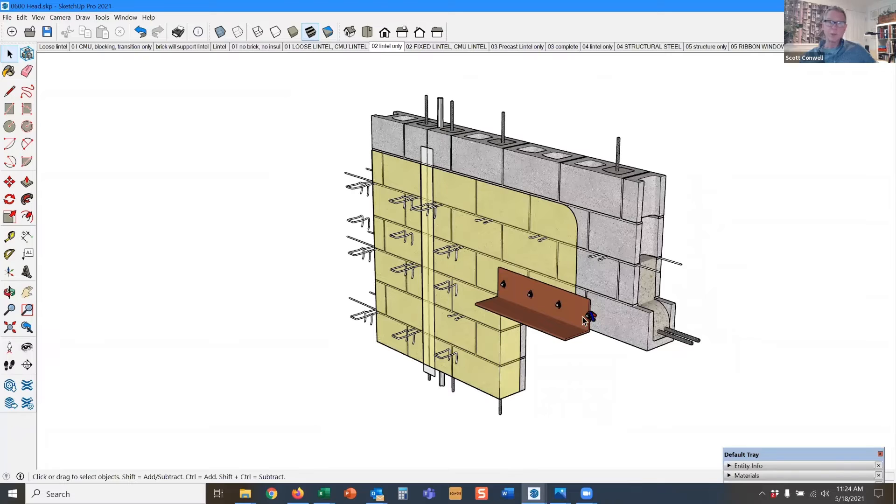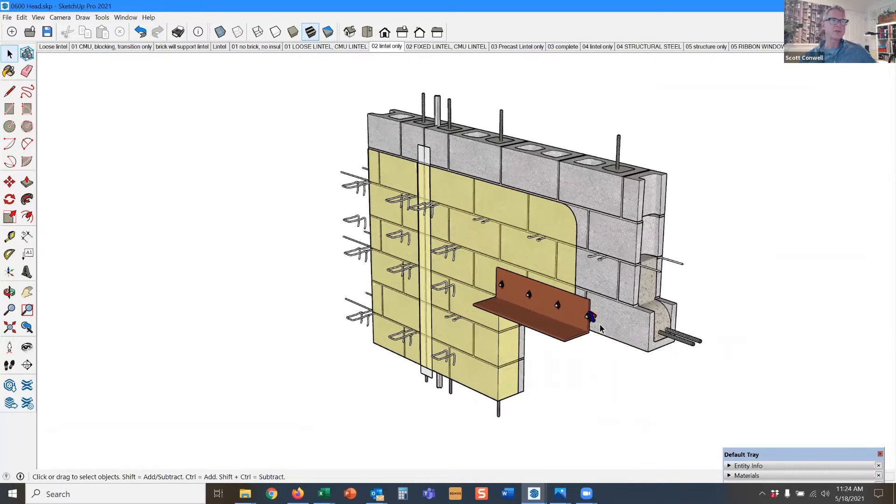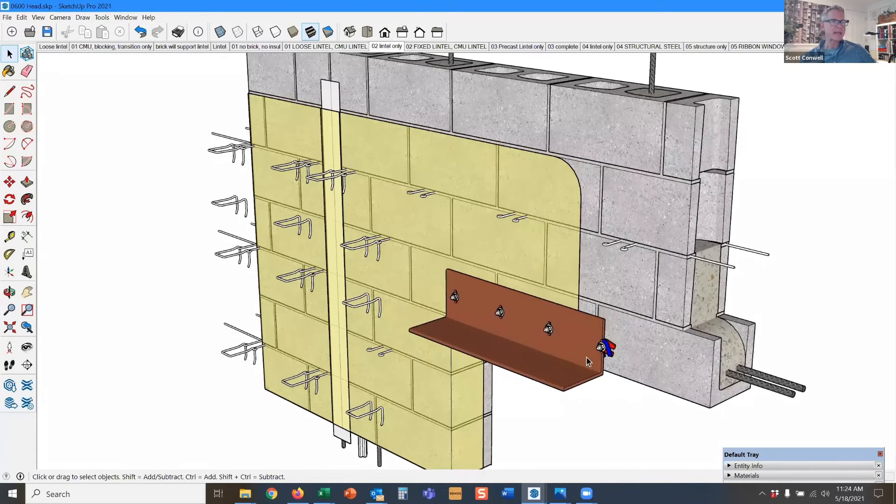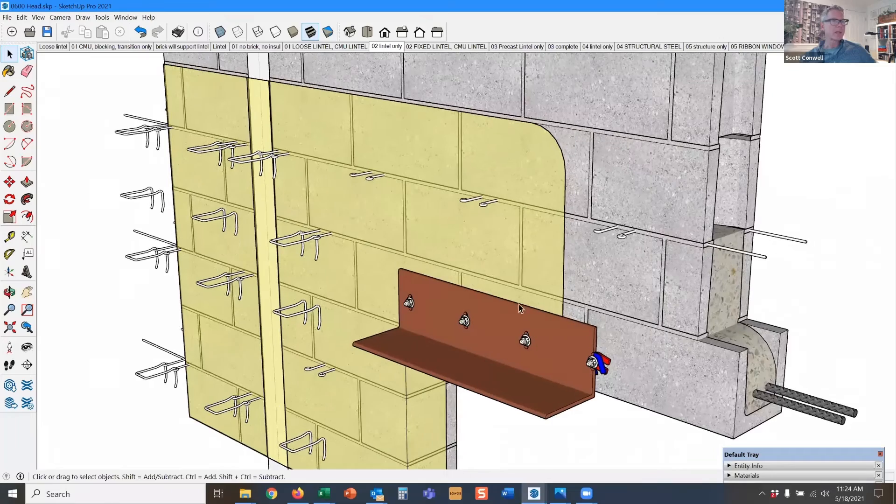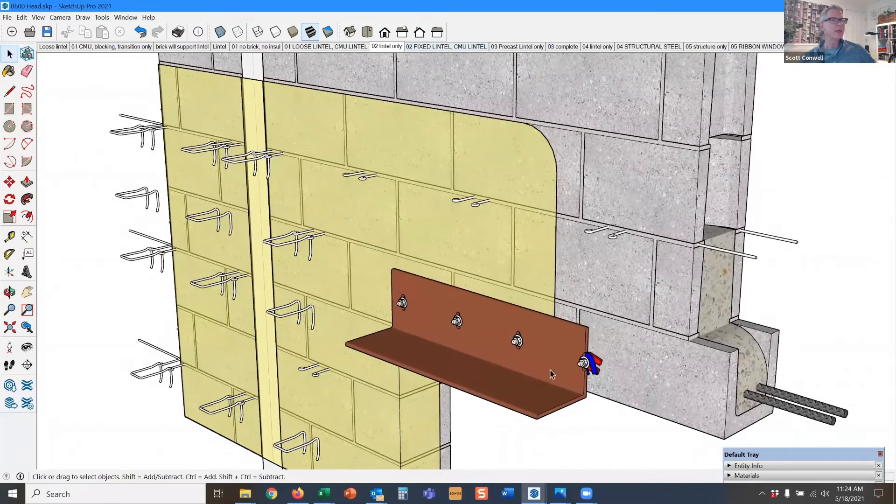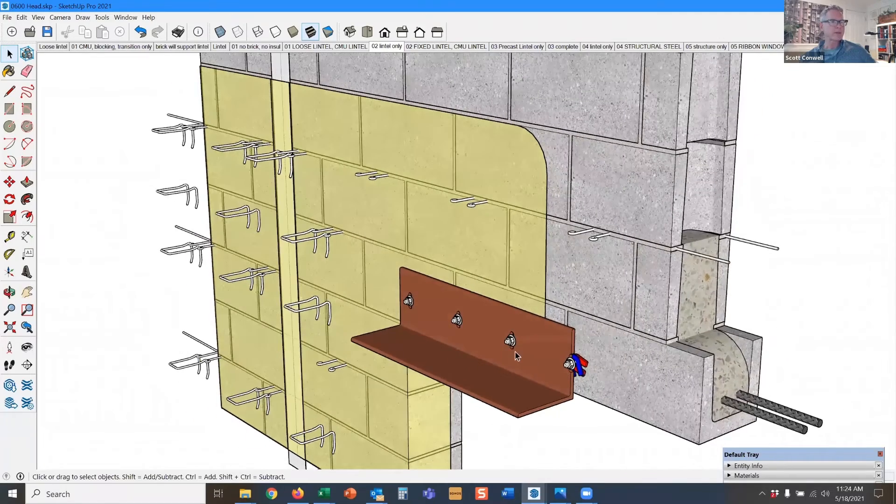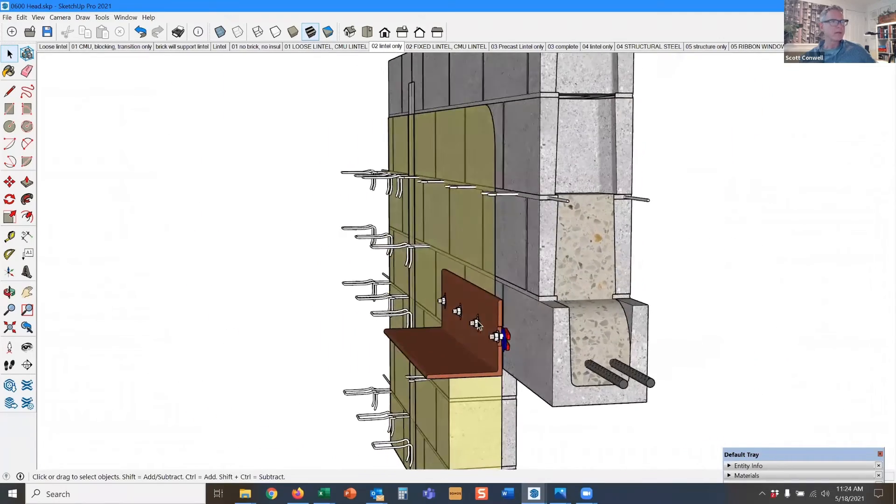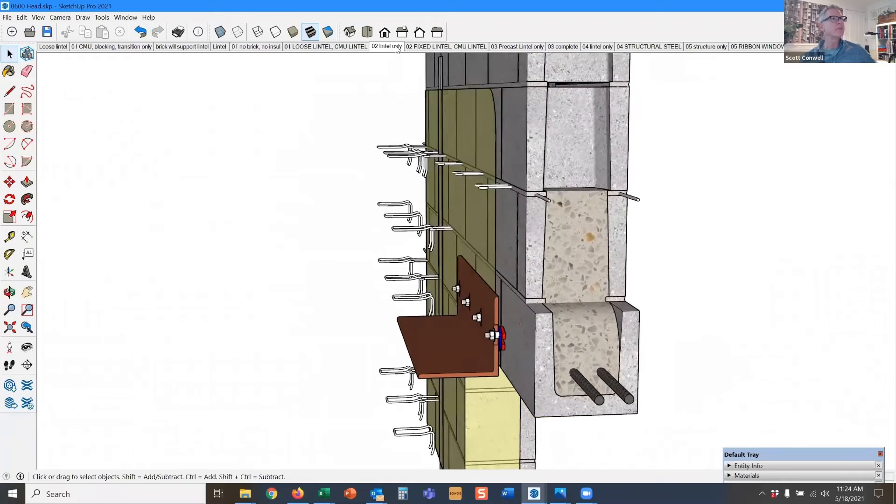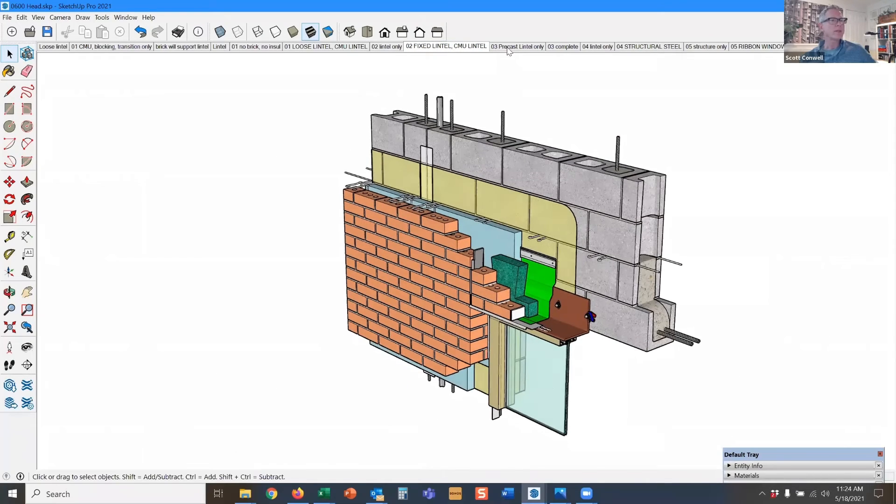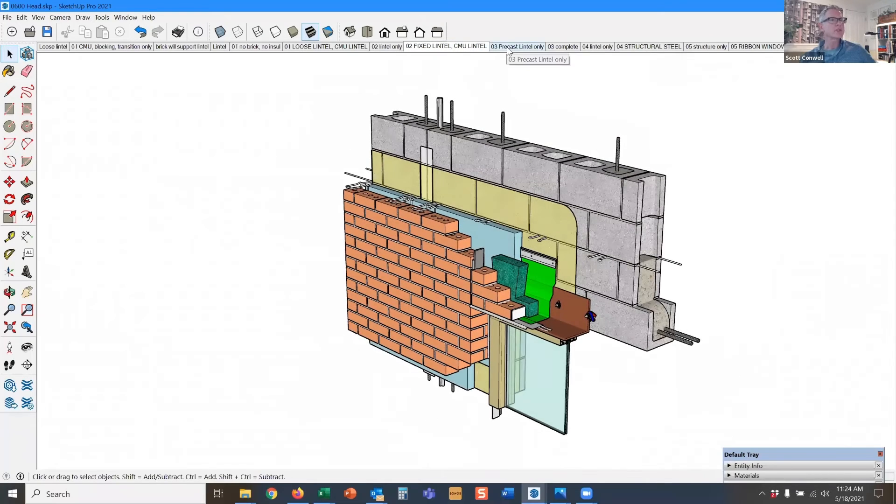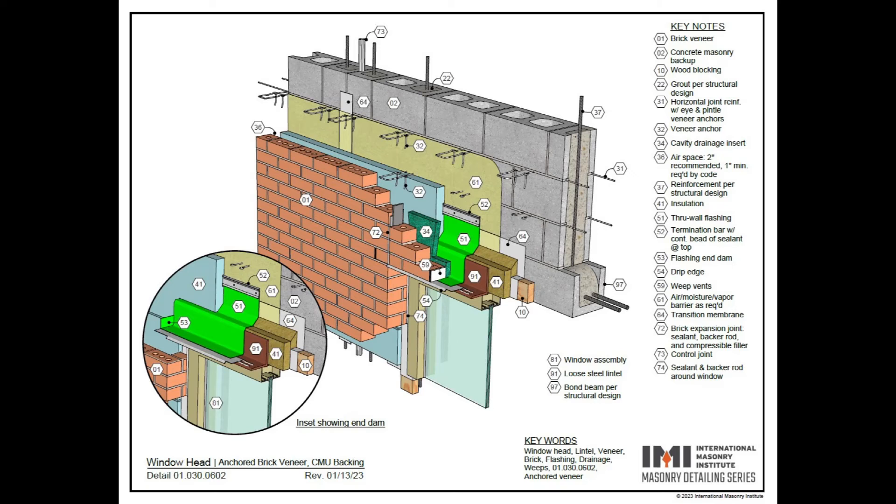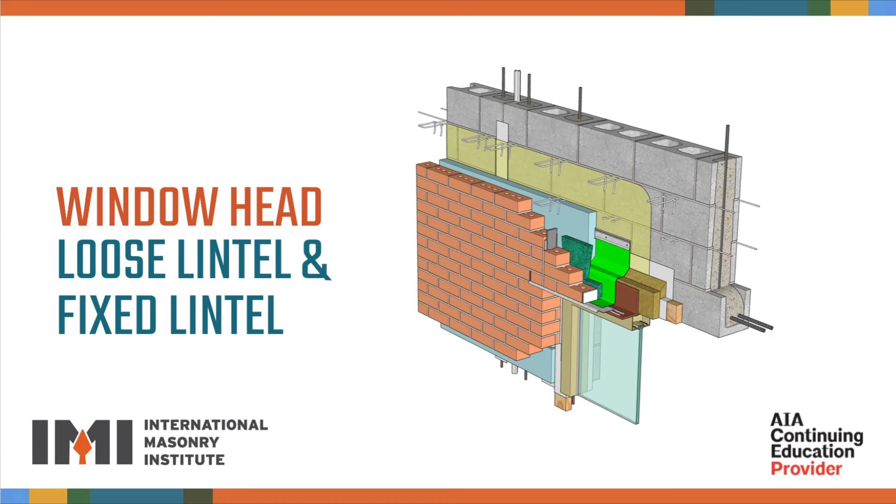Instead of a loose lintel, we have a fixed lintel and you can see the lintel is anchored to the backing and it can be installed with shims to bring it out to the proper distance front to back. And the other elements are similar.